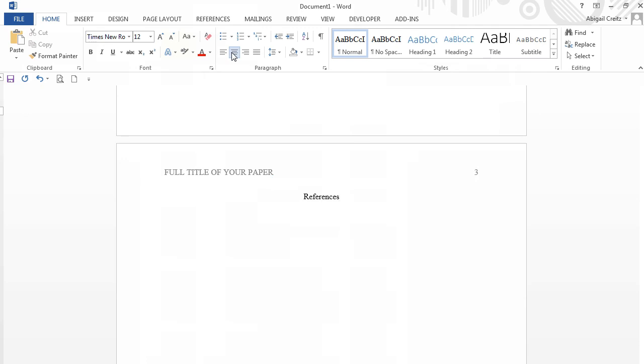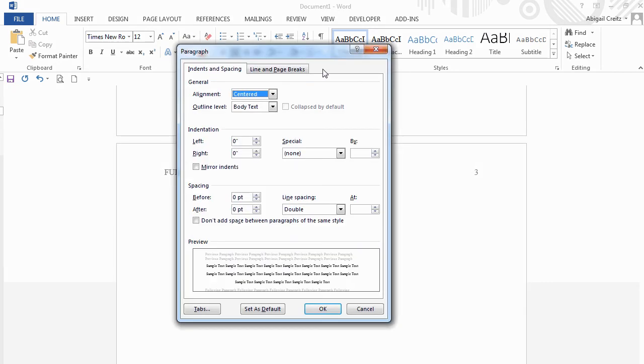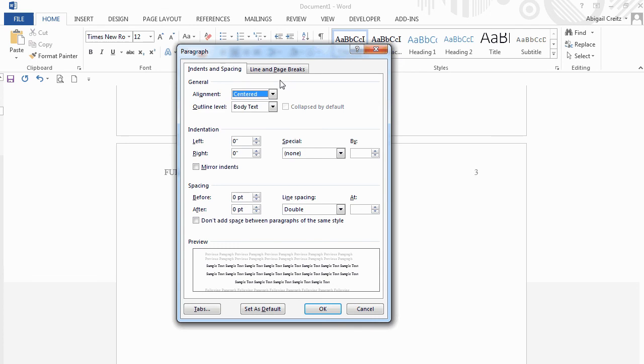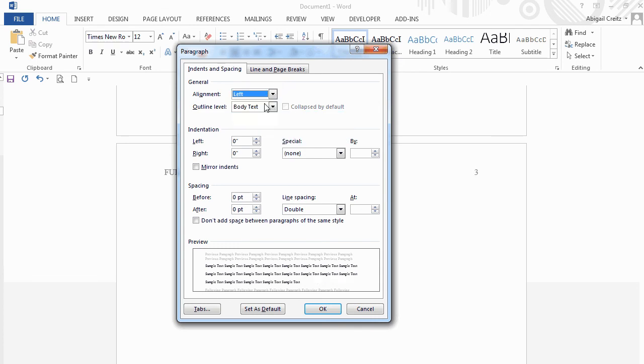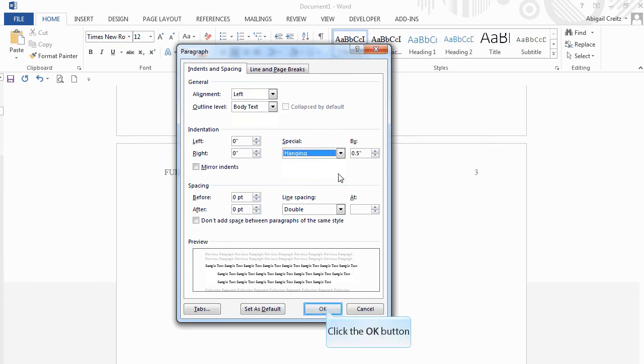Next, click on the arrow in the lower right-hand corner of the Paragraph ribbon. Select Left from the Alignment drop-down menu. Select Hanging Indent option from the drop-down menu. Click OK to save the changes.